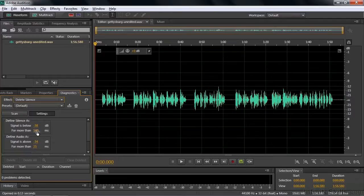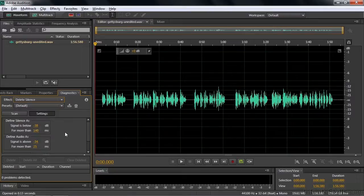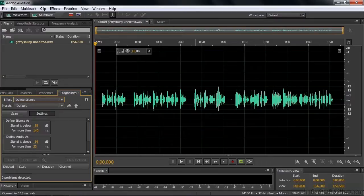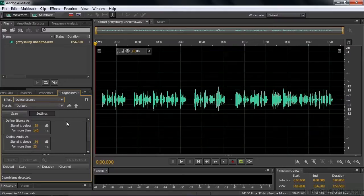You can decide maybe I need to change that. But let's just go with the defaults here and see what happens with this Gettysburg Address. We know I've got these big silent areas here, six silent areas. And let's see what happens if we scan it. So we take the default settings and click Scan.